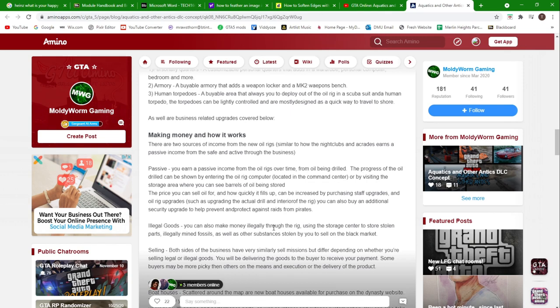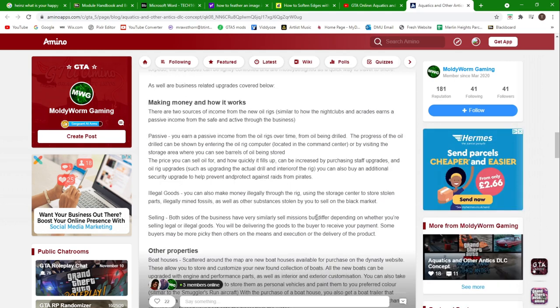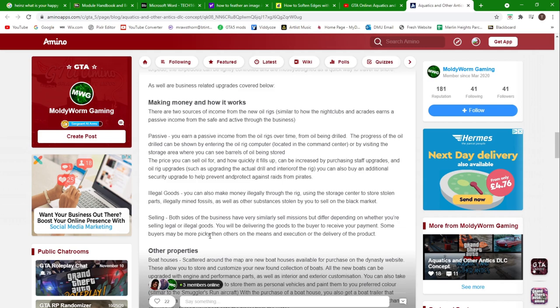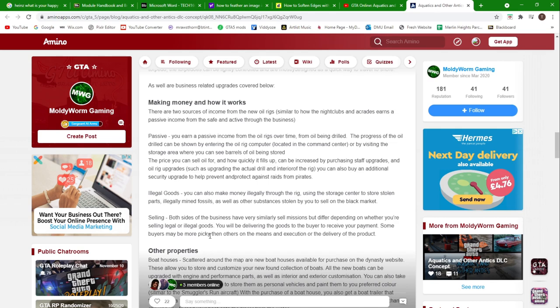Selling: both sides of the business have very similar sell missions but differ depending on whether you're selling illegal or legal goods. You'll be delivering the goods to the buyer to receive your payment, but some buyers might be more picky than others on the means of execution or the delivery of the product. Some missions you might have to fly in a seaplane, some you might be in a boat, some you might be in an amphibious car and have to go from land to sea, all this kind of thing. There'd be some new missions.